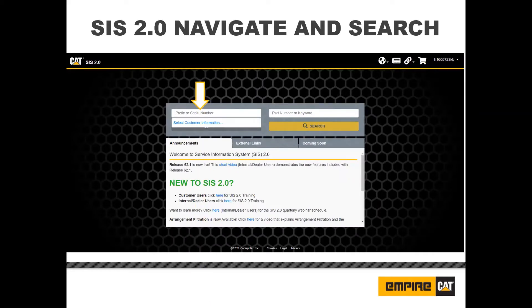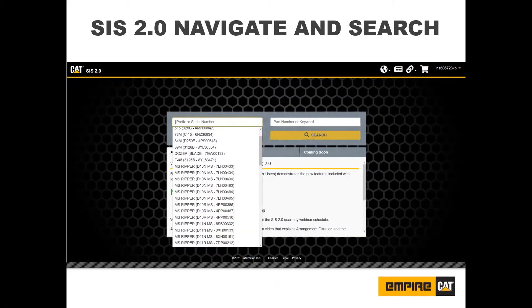By clicking on the prefix or serial number field, the user will be able to view their machine equipment lists. Clients' machines can be searched by typing their equipment number into the prefix and serial number field. The Autosuggest feature is also available for this task.